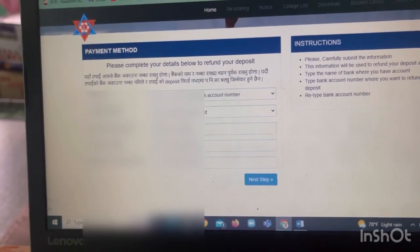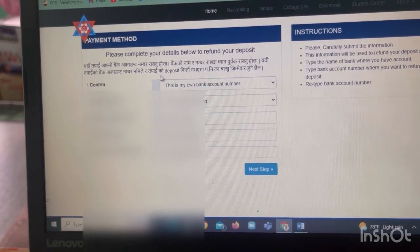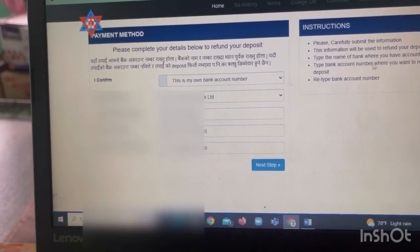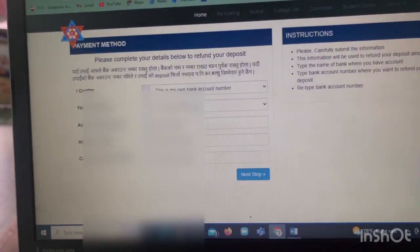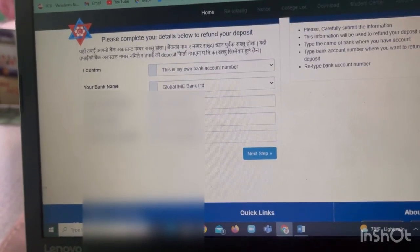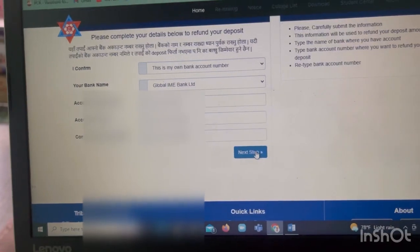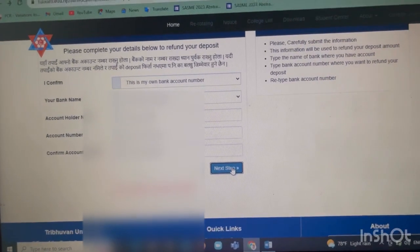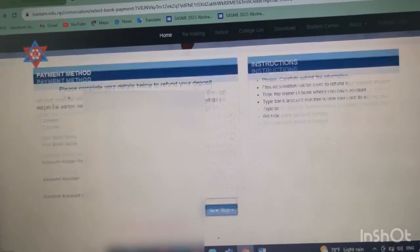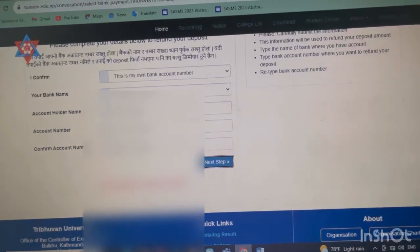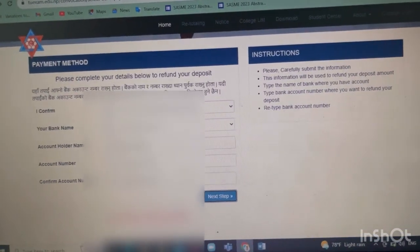The payment method will be a deposit to the account. The deduction will be applied via the payment method. You need to submit your bank name, account number, and account holder name. Make sure there are no mistakes. Lastly, you will submit the form and review the details.